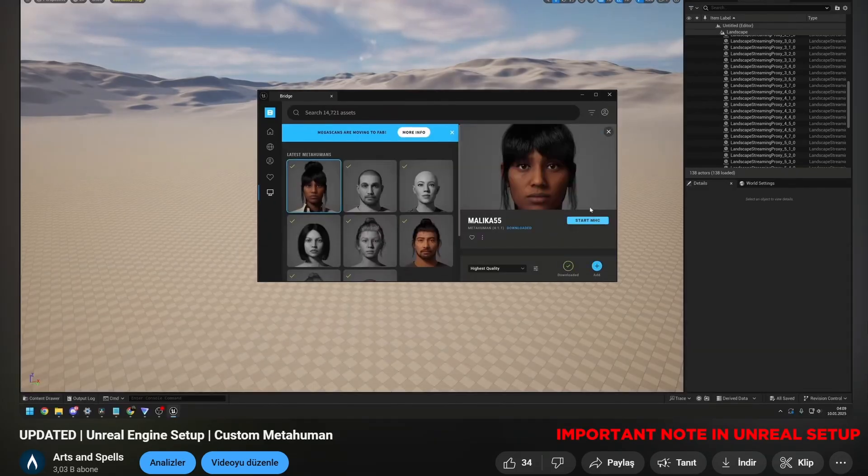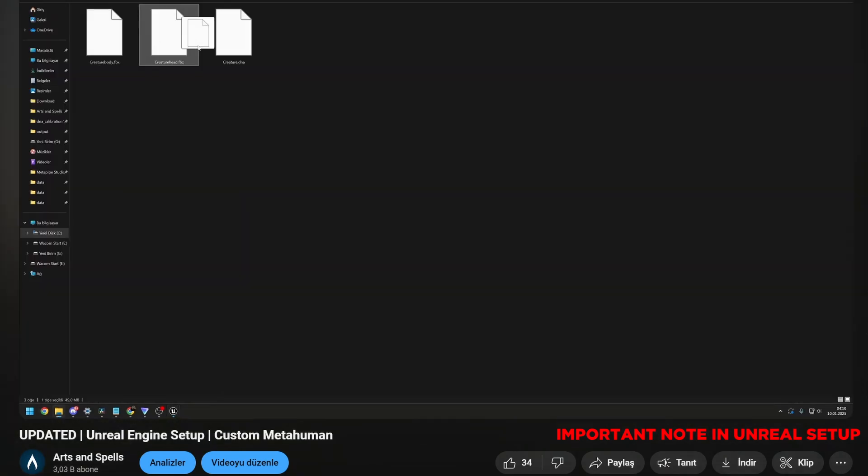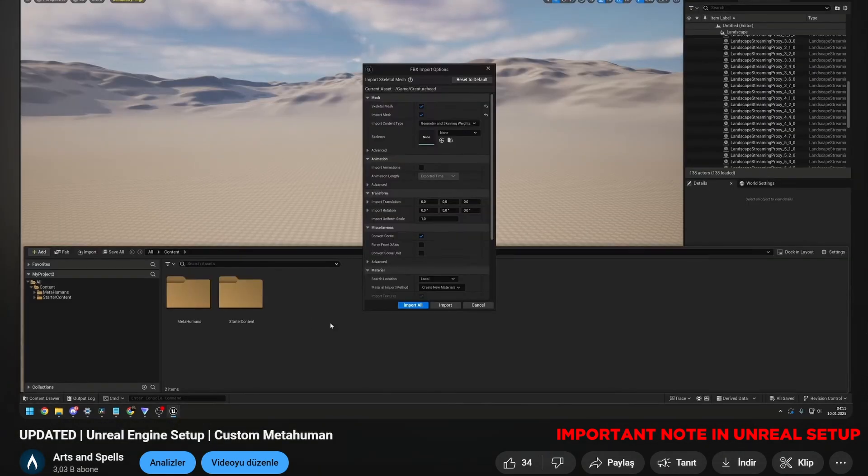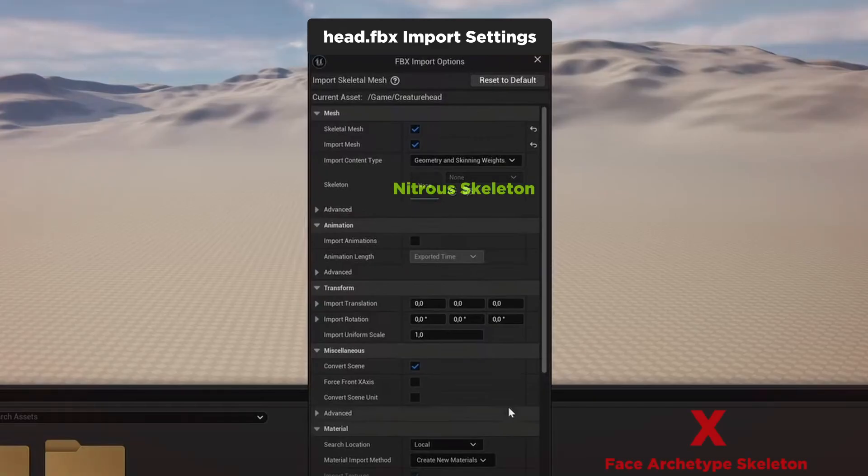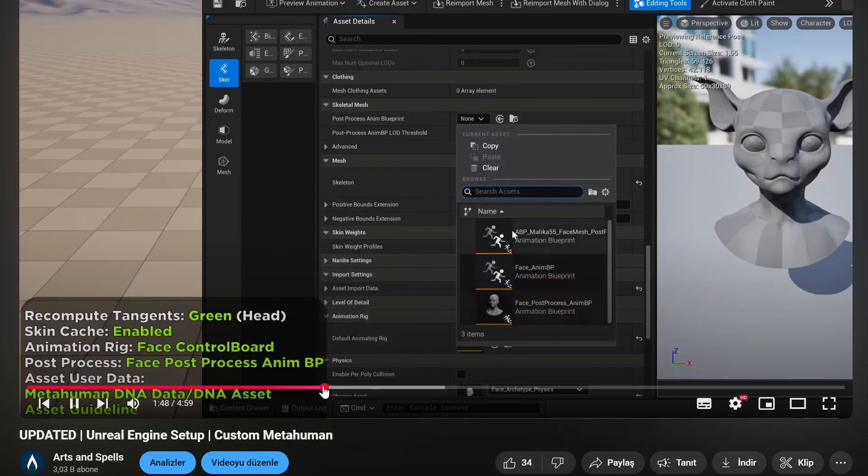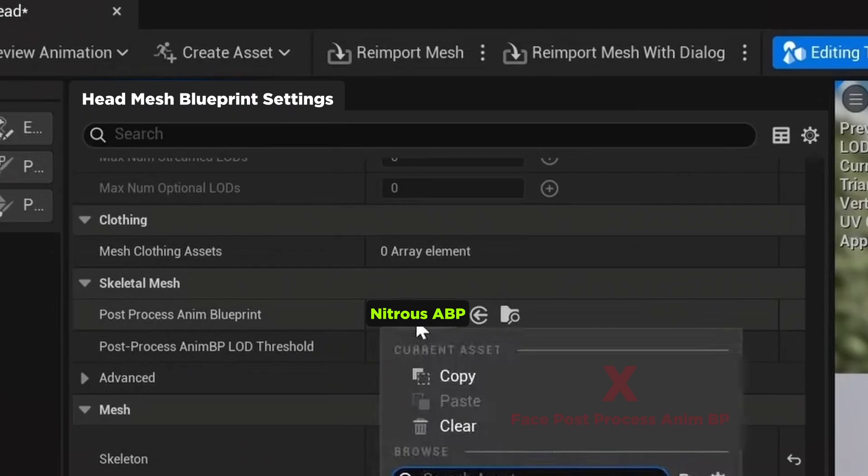The only difference is, while importing and setting up the head mesh, please select our blueprints that we just exported. Select Nitrous skeleton instead of MetaHuman face archetype skeleton. Inside blueprint settings, please select Nitrous ABP instead of Face Post Process Anim BP.